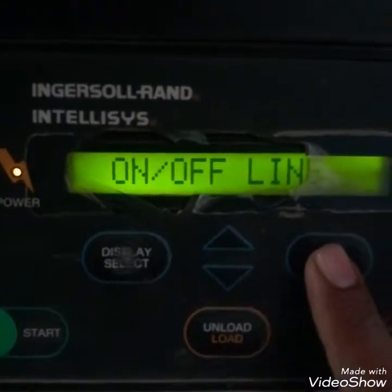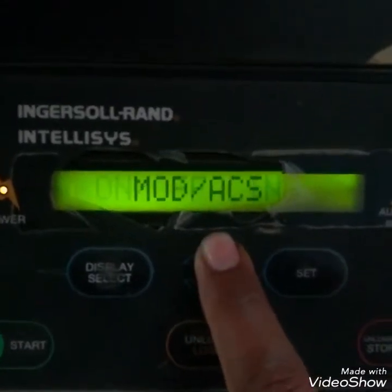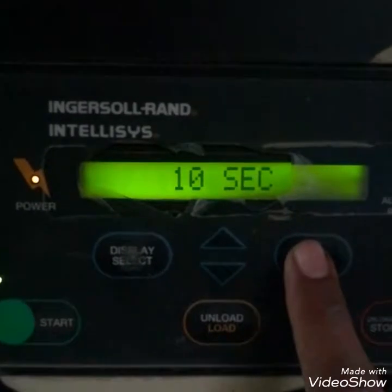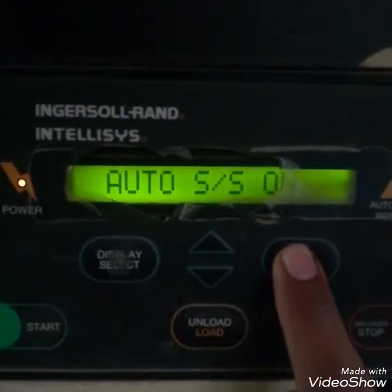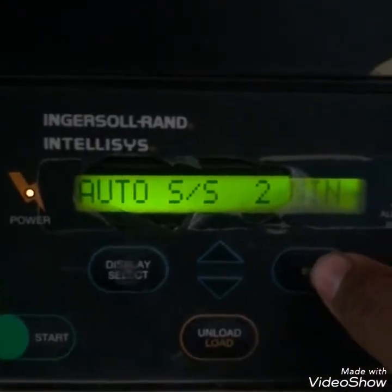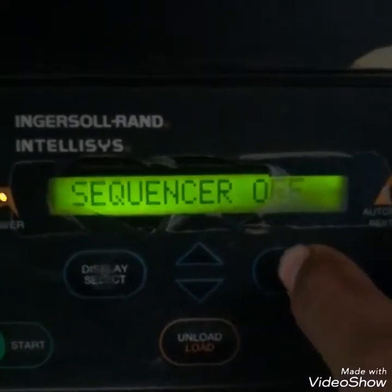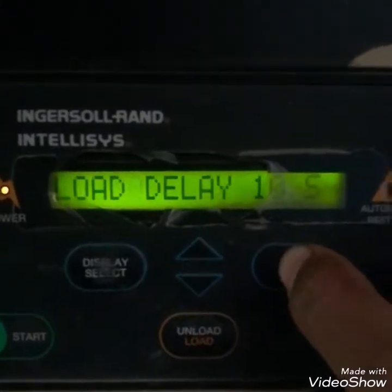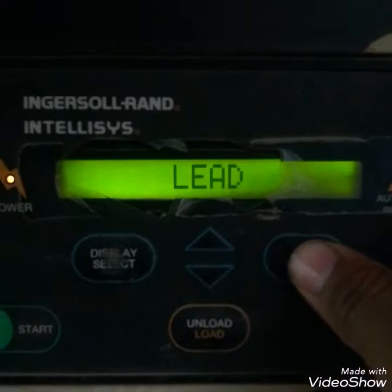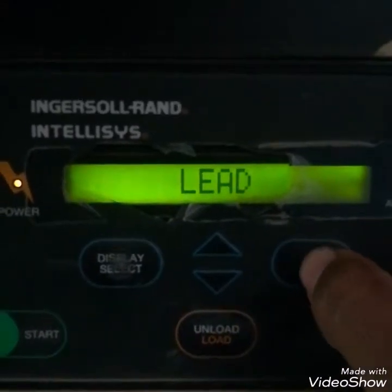Now I will show you the parameters. Press set — it's showing on/off mode. We are using on/off inline, meaning this compressor comes online after 10 seconds when pressure drops. Auto shutoff for two minutes: if the sequencer is on, each compressor will run in sequence. Load delay is 10 seconds. This compressor is in lead position — it leads the other compressors.